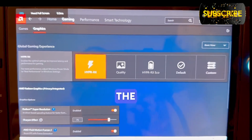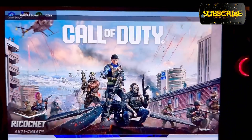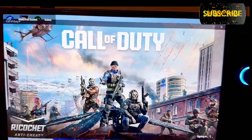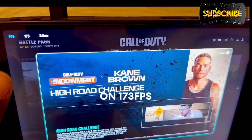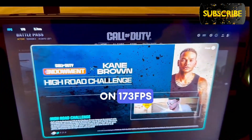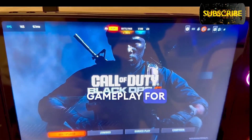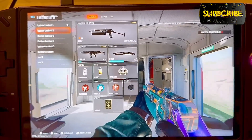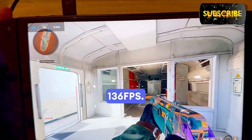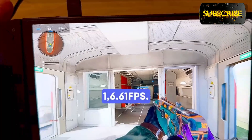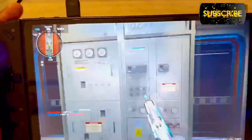Let's launch Call of Duty to show how it runs after these settings. We are in the game — as you can see, I'm running at 173 FPS at the moment. Going into a quick multiplayer game, I'm now running at 136 FPS, climbing to 161 FPS. Everything is running super smooth.